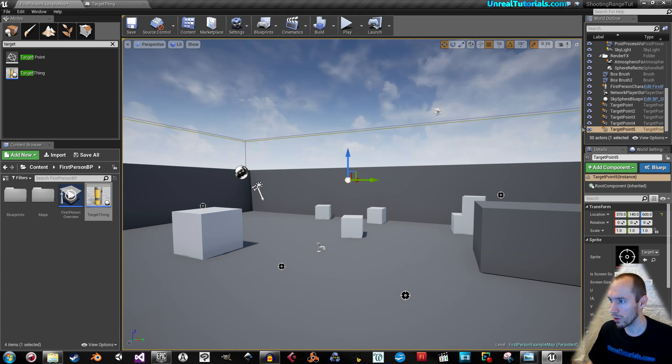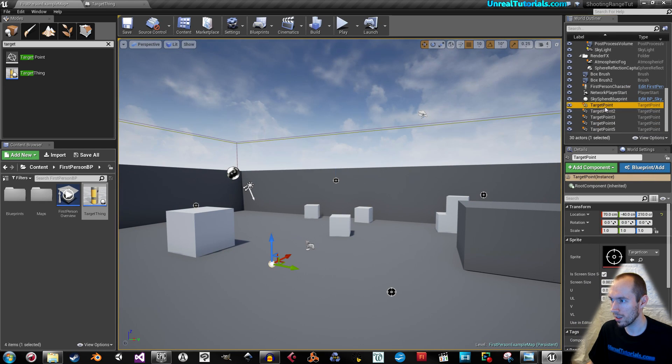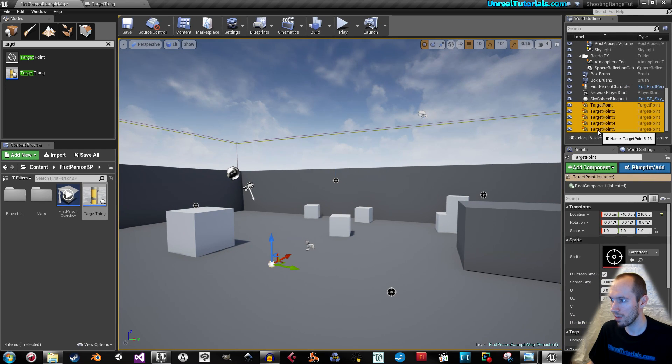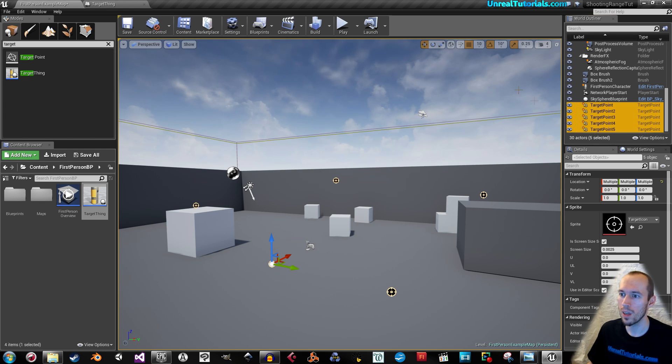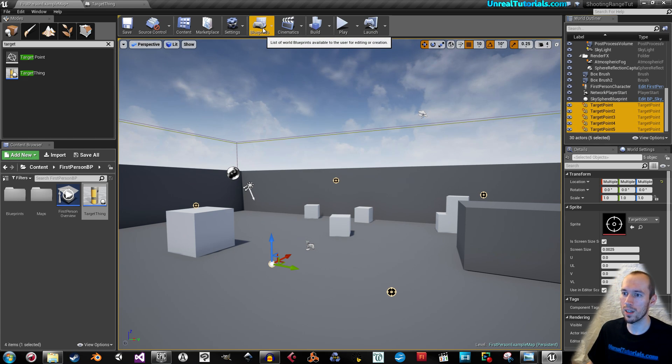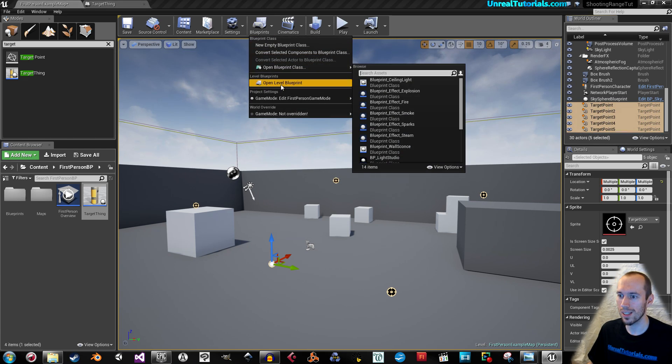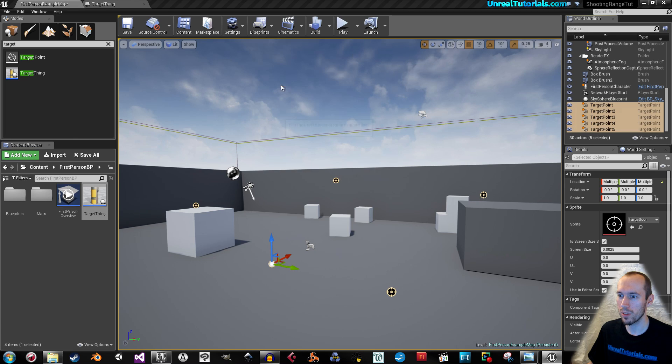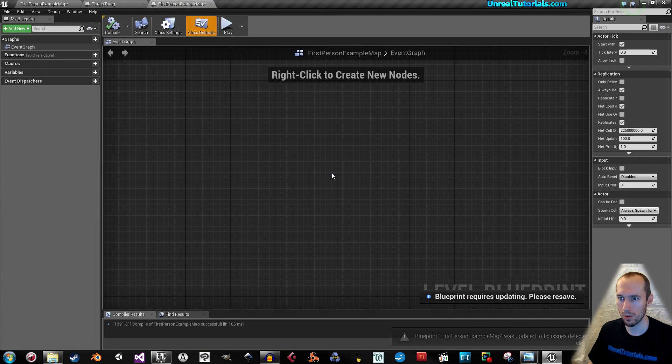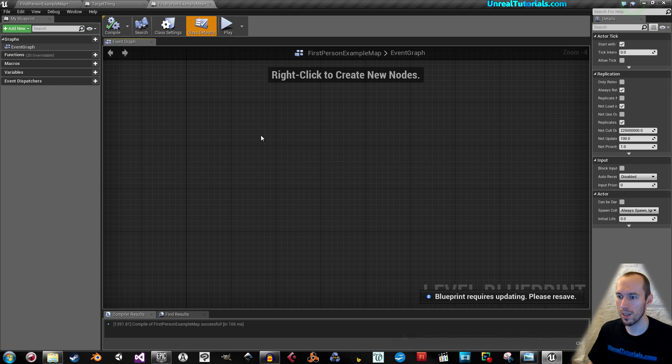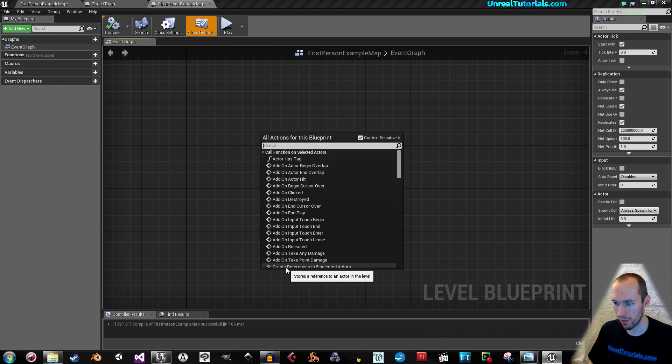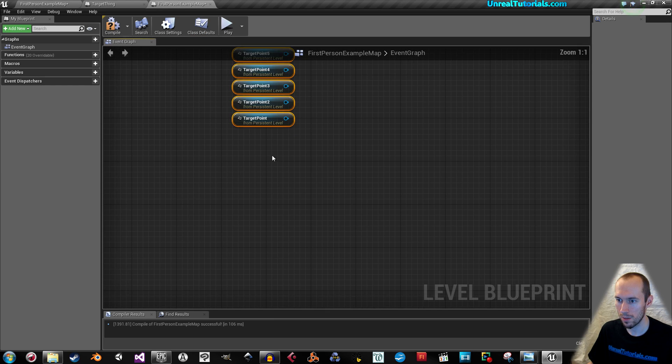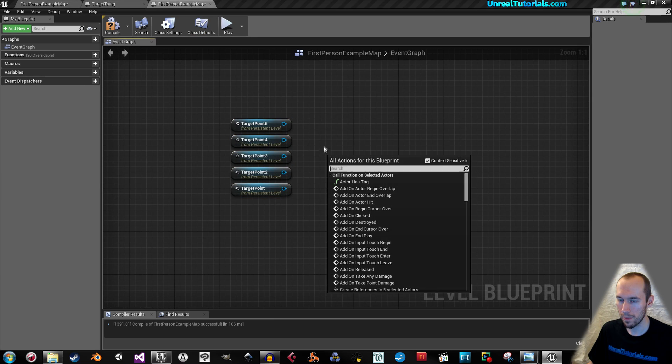What we will do is go to the world outliner and we will select the first one and hold in shift and select the last one to select all of them. And then go into blueprint, level blueprint. It requires compiling, so okay. Now, right click and just take add, create references to five selected actors. And here they are.